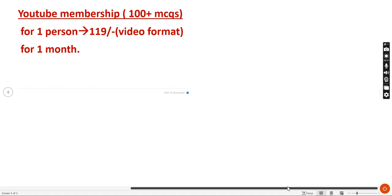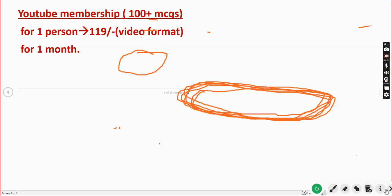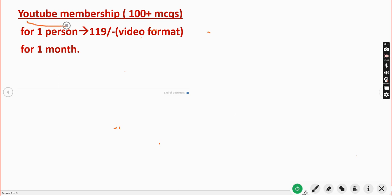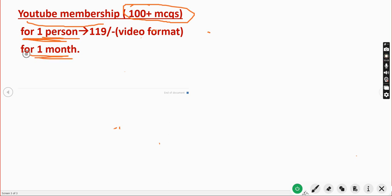There is also a YouTube membership option. For 119 rupees per month, you'll get 100 plus MCQs in video format. This is only for one person and for one month only.